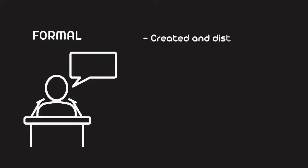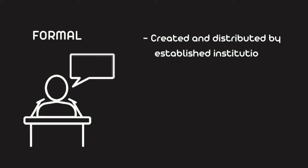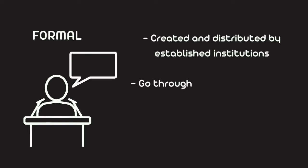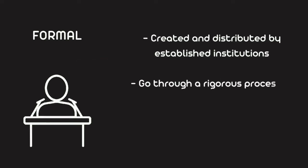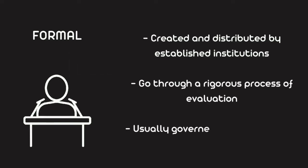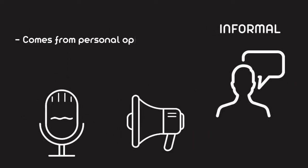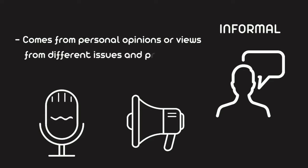It is categorized into two. First is formal. They are created and distributed by established institutions and go through a rigorous process of evaluation. They are usually governed by censorship of the state. Next is informal. They came from personal opinions or views on different issues, processes, etc.